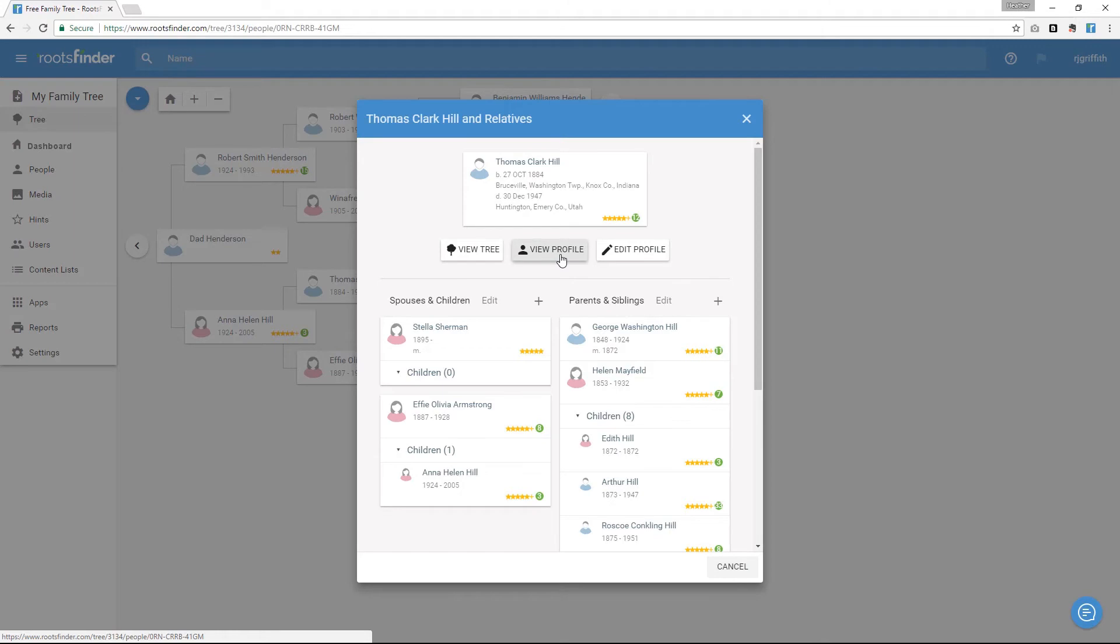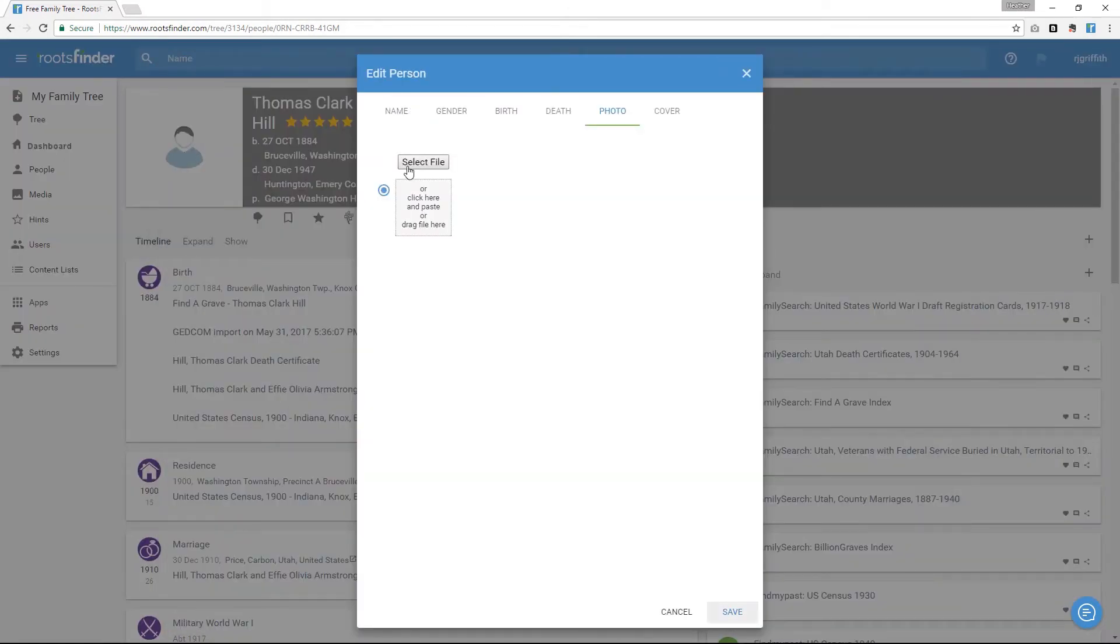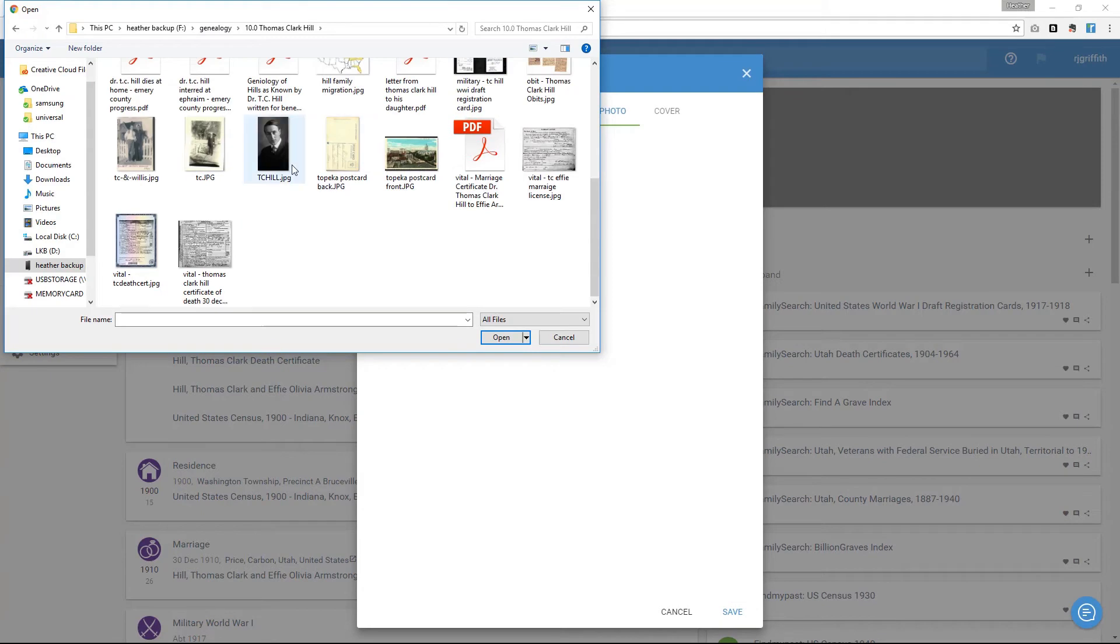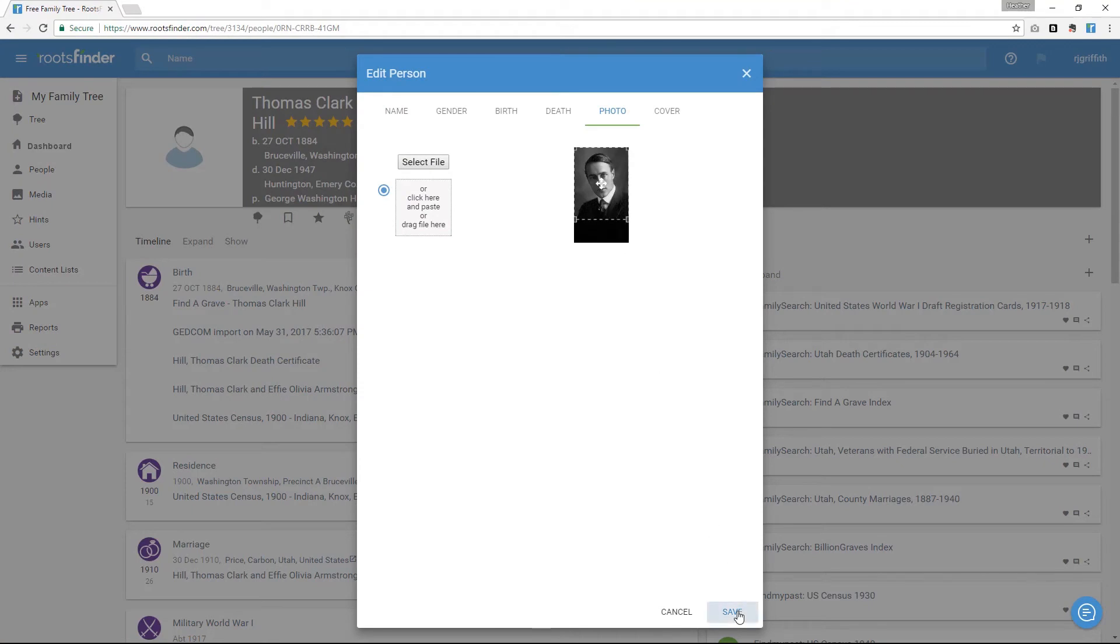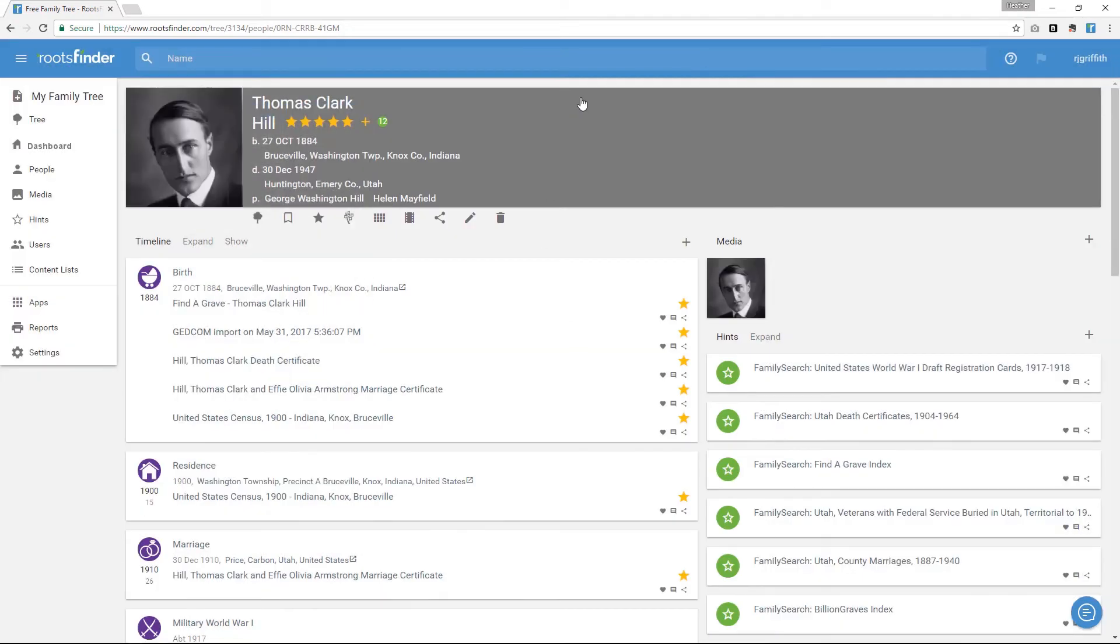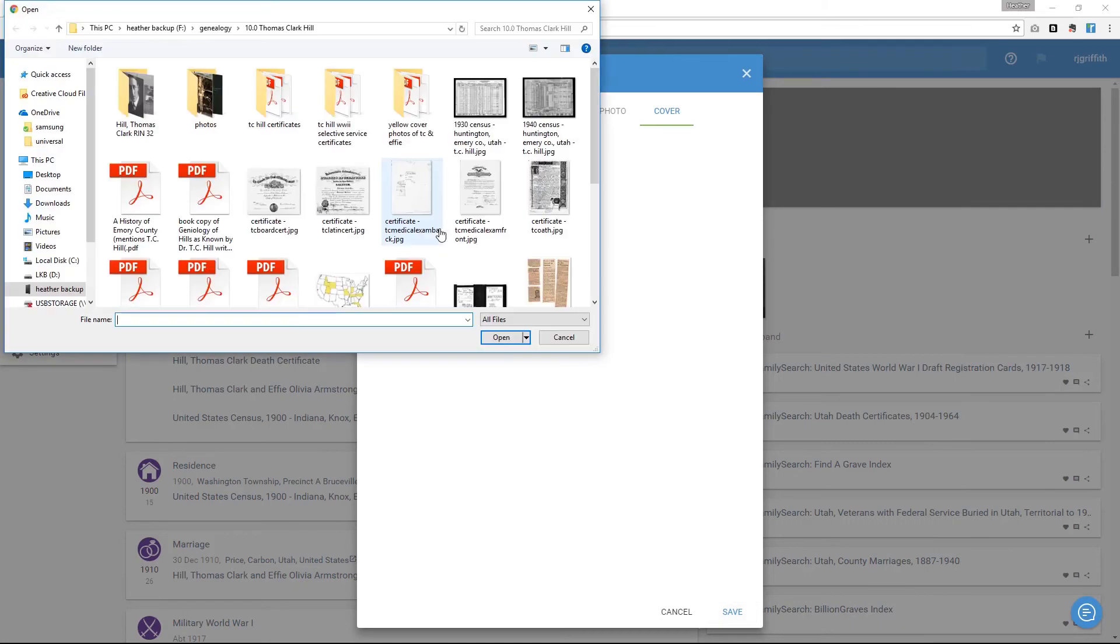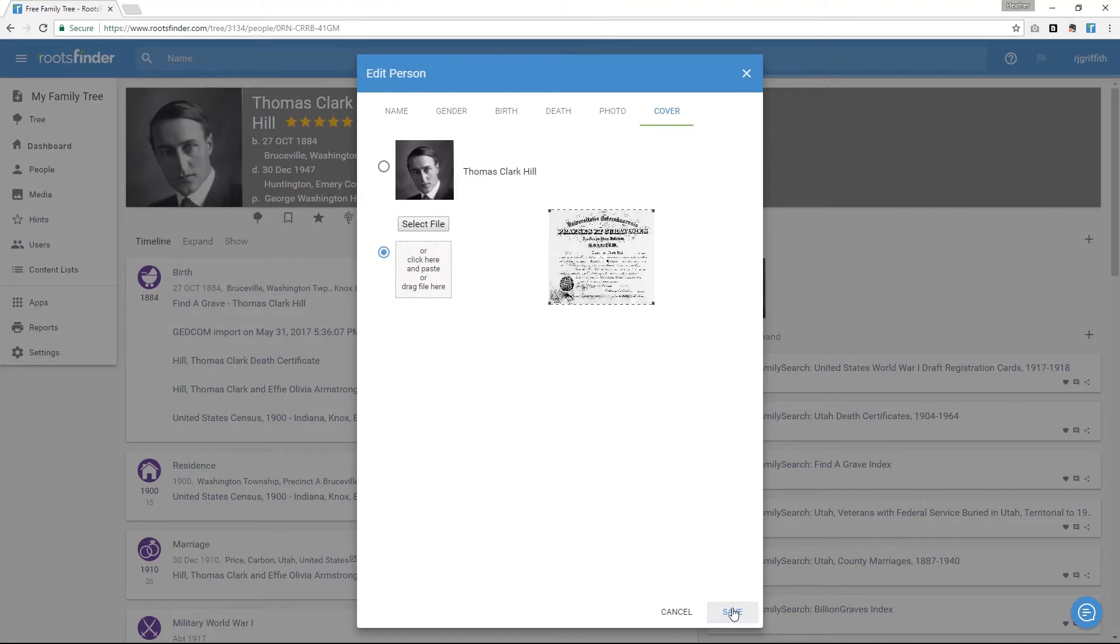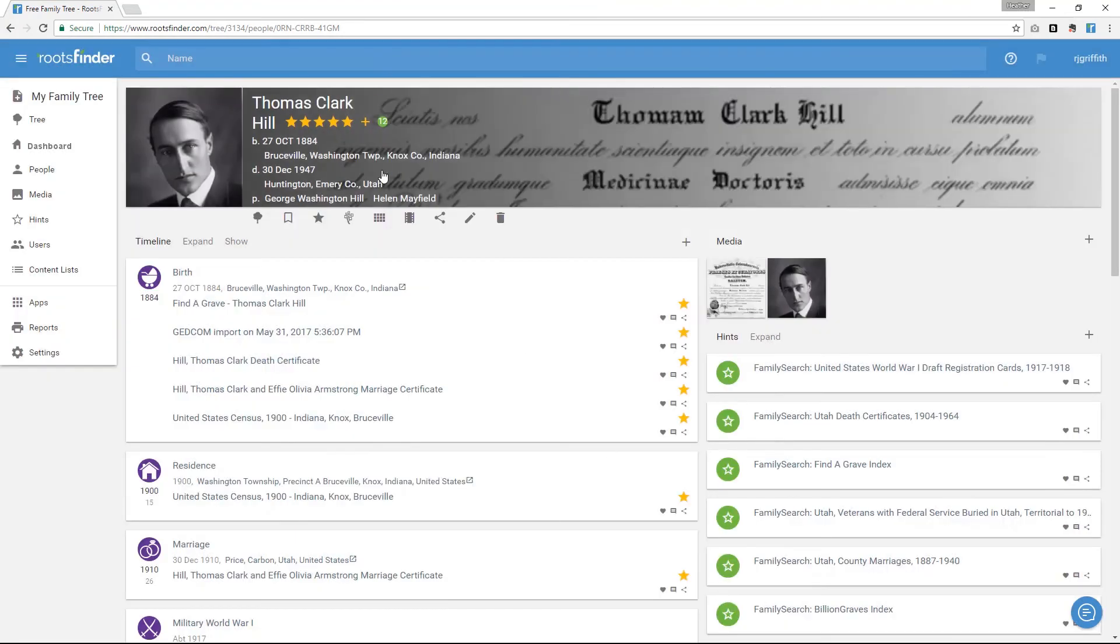When you view the profile page, you'll see all the information about them. This area at the top is their profile header. You can set the profile picture, a cover photo, and the preferred vital information you want to see here at the top by clicking the different sections.